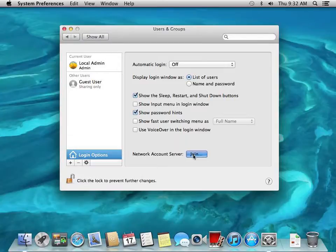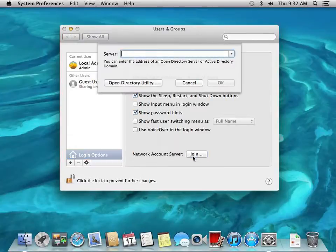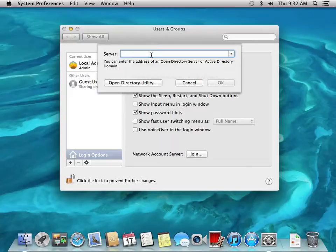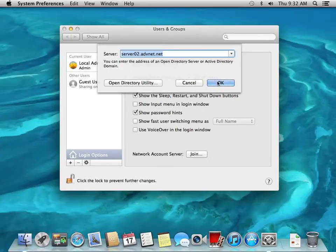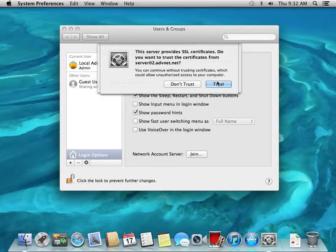Click the join button and we're going to type in the Open Directory server IP address or name. So we can type in server02.advnet.net and it recognizes that this should be an Open Directory.